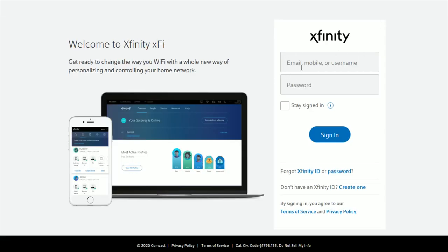If you haven't already logged in, it will prompt you with the email, mobile number, or username connected to your Xfinity account, as well as your password. Once you have that information entered, click sign in.